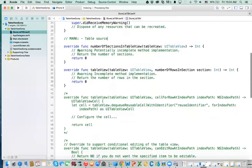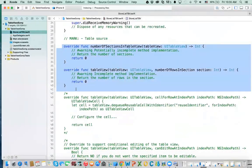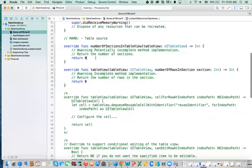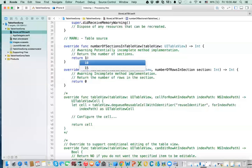The first method we're going to look at is numberOfSectionsInTableView. This is where you decide how many sections your table has. Remember when I said you can have a group style with different sections? Here is where you specify that. If you want two, that means you will have two sections. Right now I'm going to return 1 — only one section.